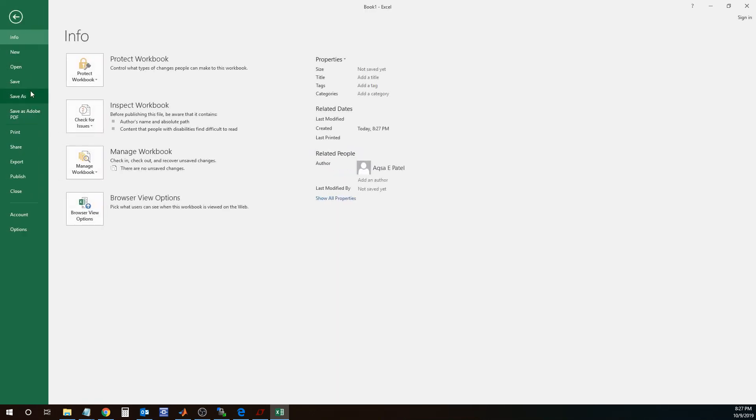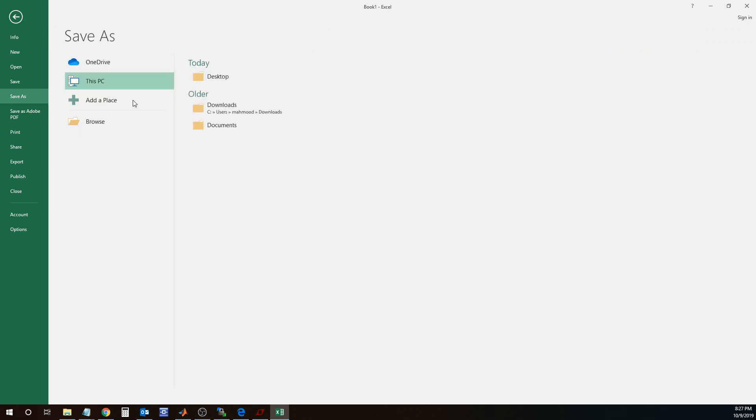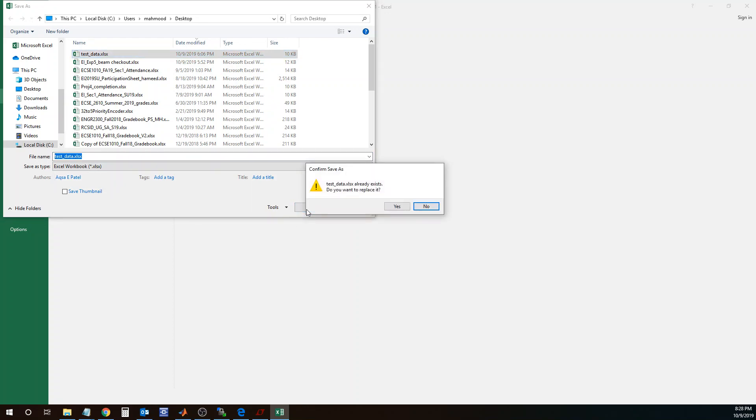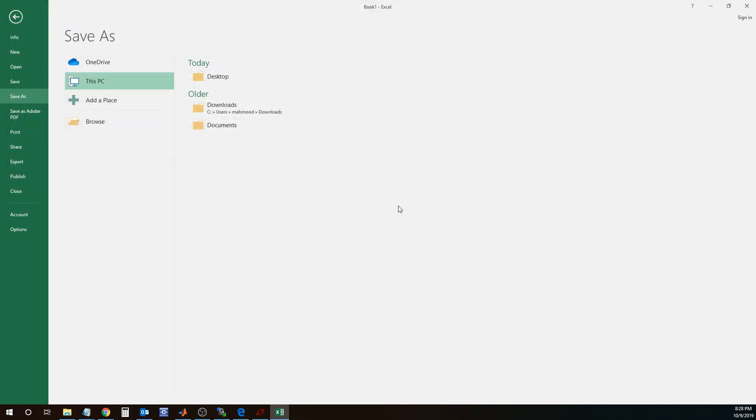I'm going to save this file to the desktop. I'm going to call this test data Excel file, save it to desktop. And I have that Excel file on my desktop now.